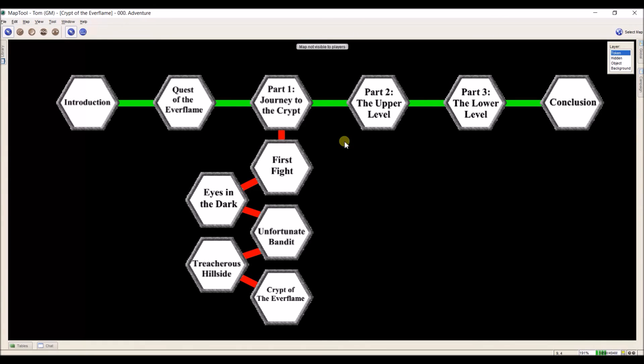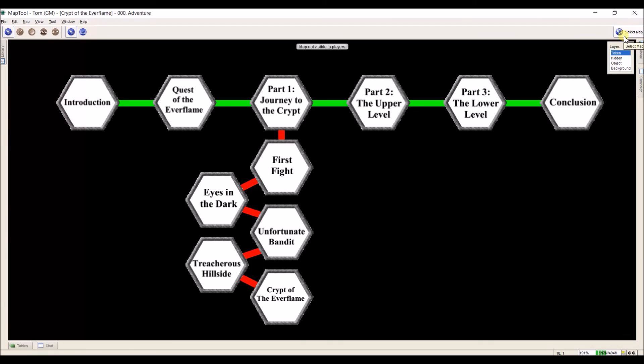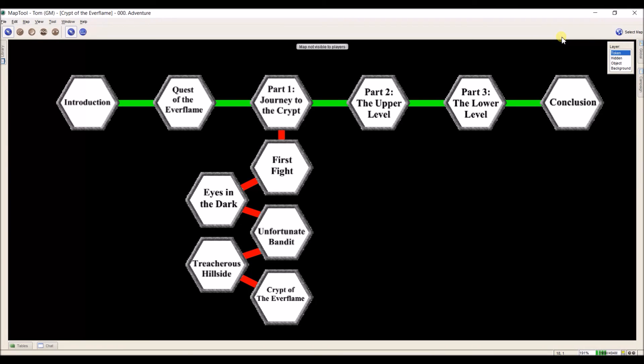But for the most part, token tool is what I use whenever I have a PC or NPC token that I need to make. So for now, that's it for video 10.2, creating custom tokens using token tool. If there's anything you're wondering about or anything I missed, just let me know in the comments and I will make an addendum to this and I will get back to you. Otherwise, thank you for watching and we'll see you in video 10.3.